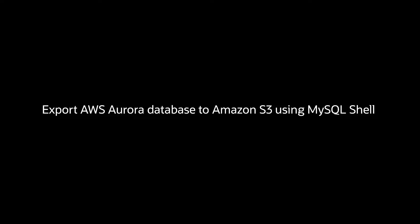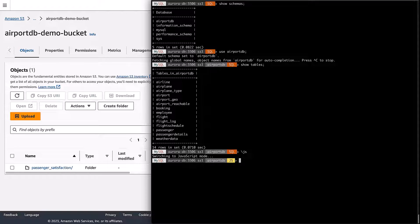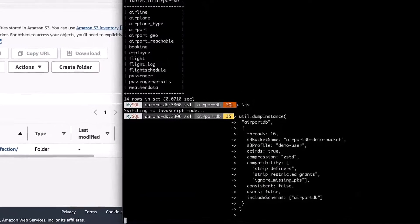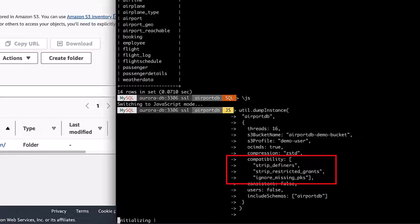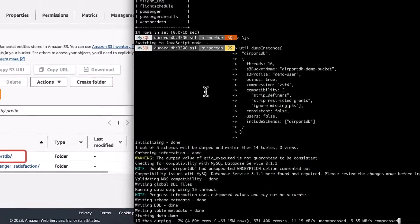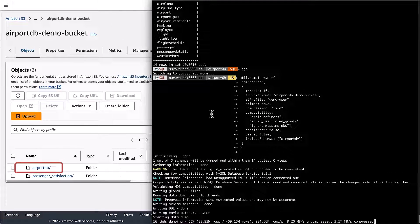To load data from Amazon Aurora, let us first export the database ApoDB to S3 using the InstanceDump utility of MySQL Shell, which can export data from any MySQL deployment. Use compatibility checks if you are exporting from an on-premise instance or Amazon RDS and Aurora. The database is exported to S3 in MySQL dump file format.